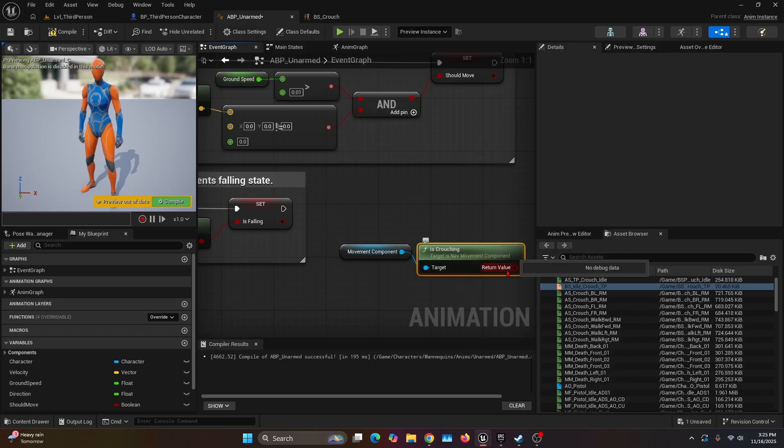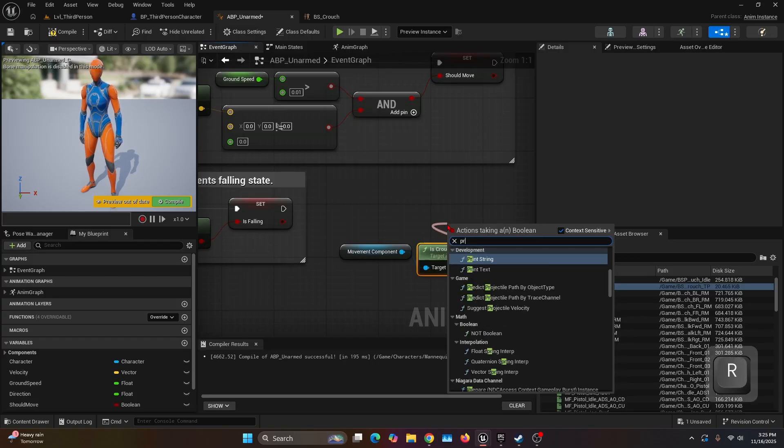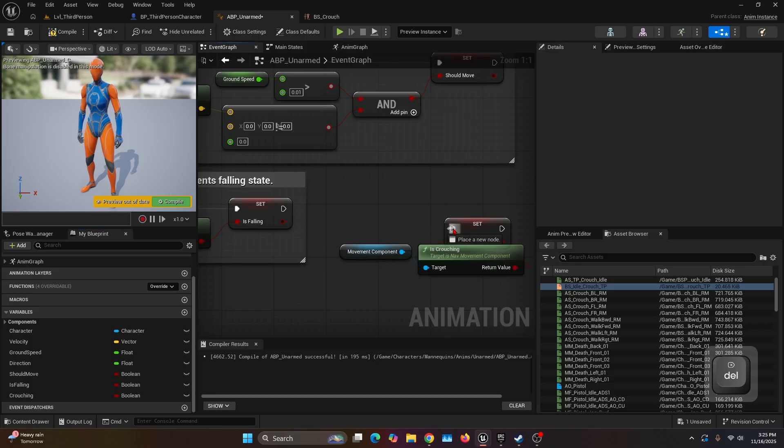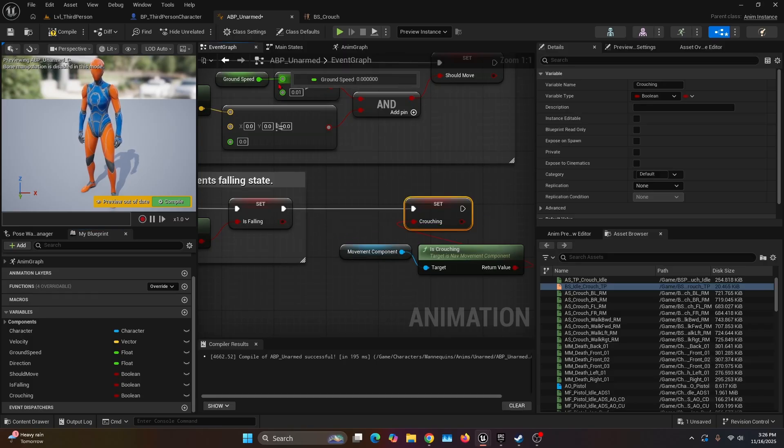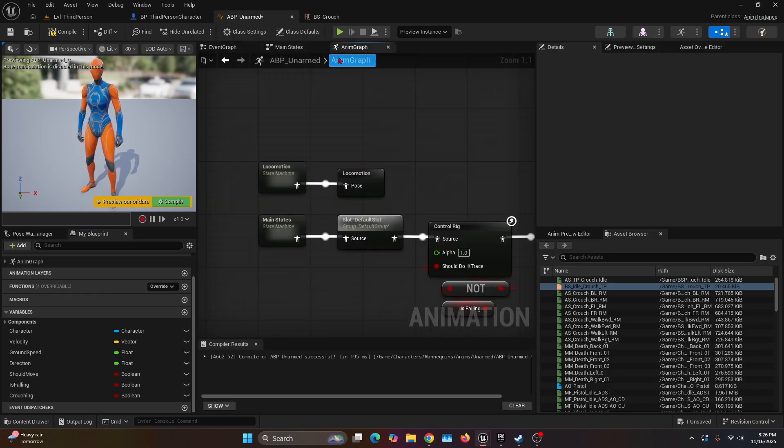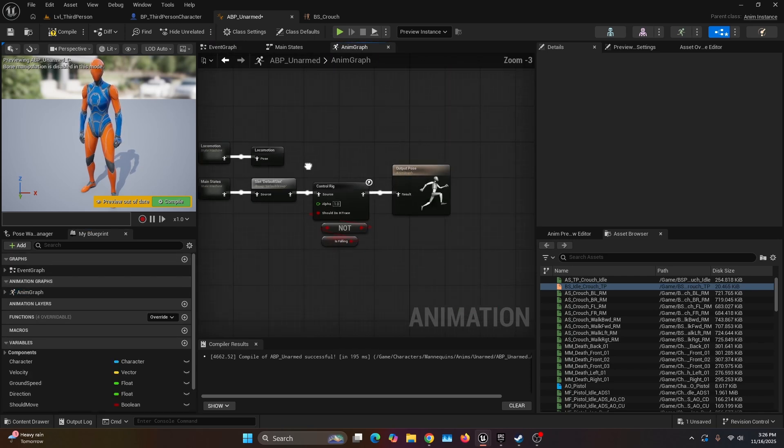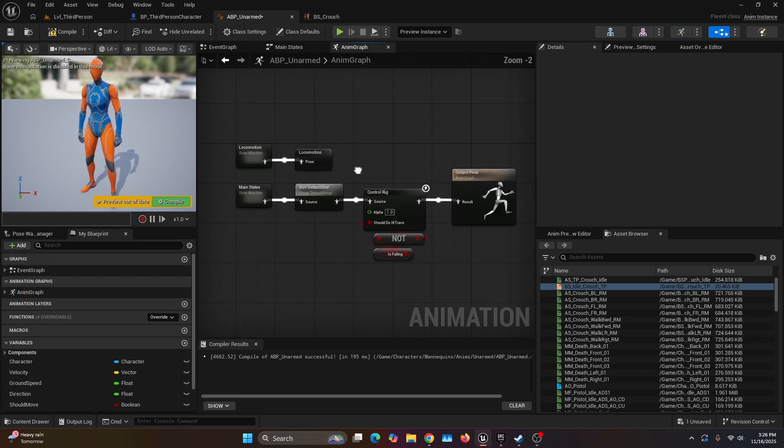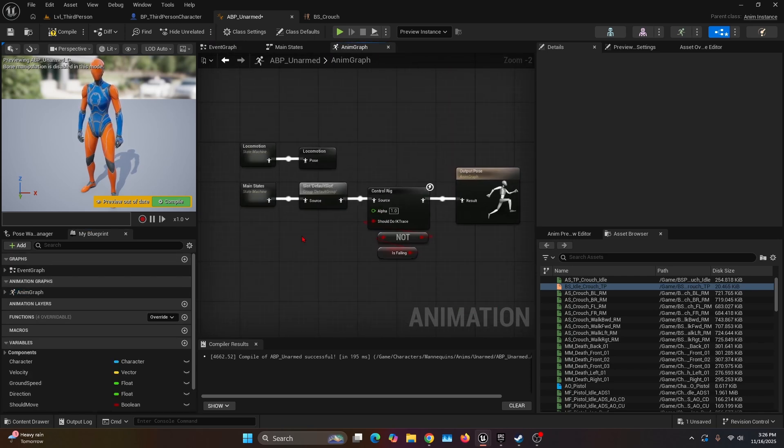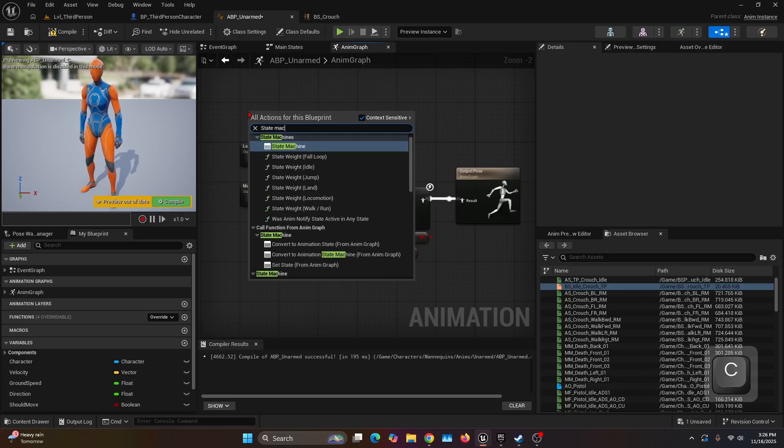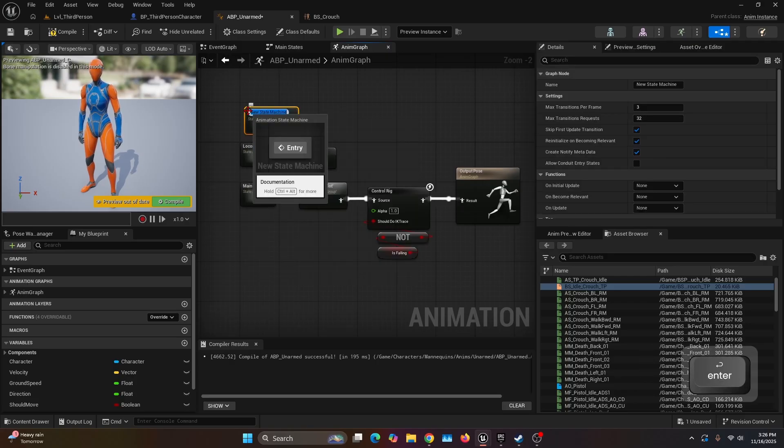The return value we're going to promote to a variable and call it Crouching. We're going to connect the execution to the set of the Is Falling. Now we can go into the Anim Graph. This would be our default setting. The first thing we're going to do is create a new state machine which we're going to call Crouch.